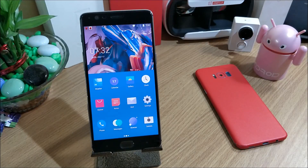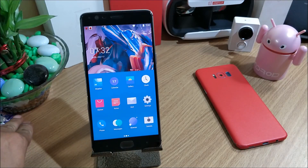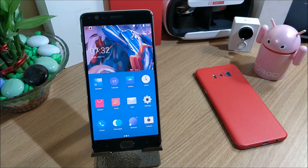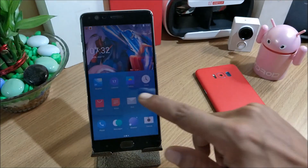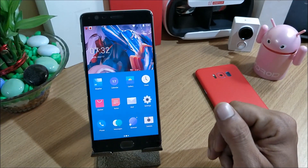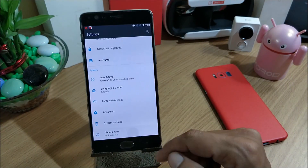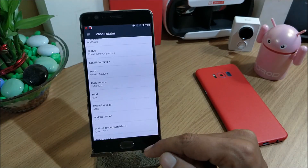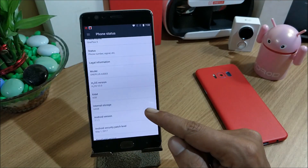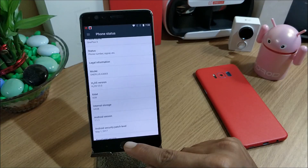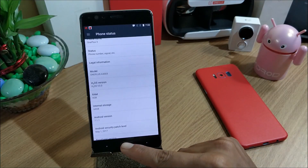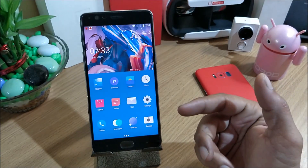Welcome back guys to another video. Today I'll be showing you how to install HydrogenOS beta version 11 for the OnePlus 3T and beta version 17 for the OnePlus 3. OnePlus has again released one more software update for their OnePlus 3 and 3T devices. Right now I'm running the stable version, HydrogenOS version 3.0, which was the latest stable version, and now they have released beta versions.